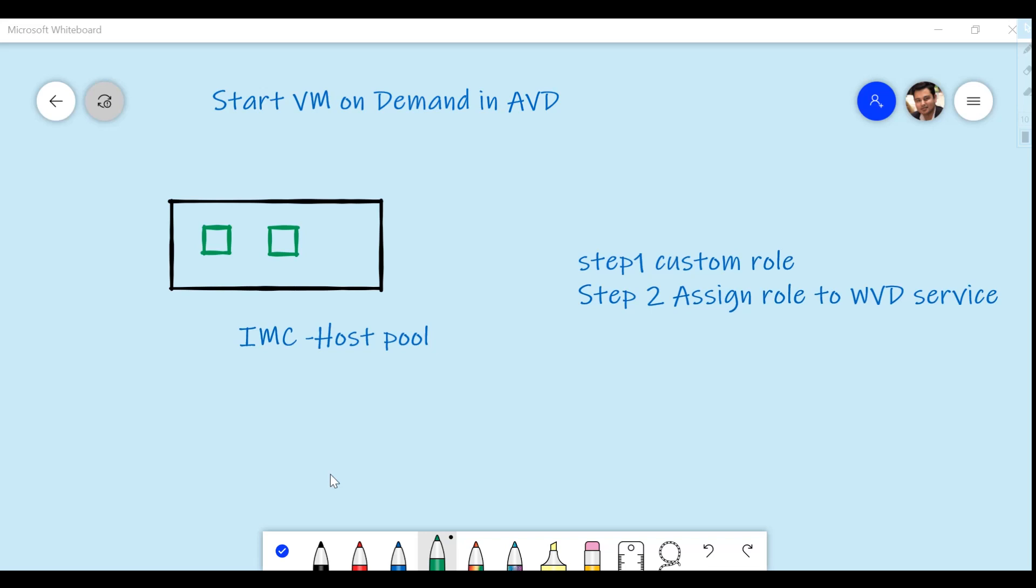For today's demonstration, I'm going to use the host pool with the name IMC, which is already provisioned. In this host pool, I have two machines and they are in deallocated state. So you might come across a scenario in which a user will have to come in, and if the machines are in deallocated state, they just want to still use the services.